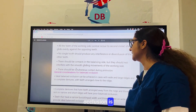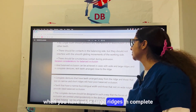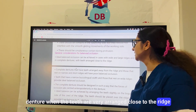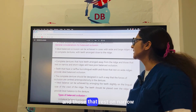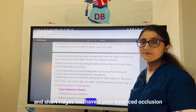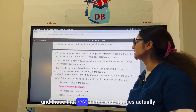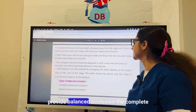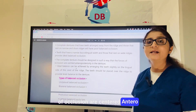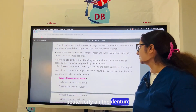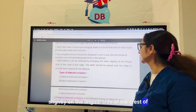Ideal balanced occlusion can be achieved when you have wide, large ridges in complete denture cases, when the teeth are arranged close to the ridge. Teeth arranged away from the ridge resting on narrow and short ridges will have poor balanced occlusion. Teeth with narrow buccolingual width resting on wide ridges provide ideal balanced occlusion. The forces of occlusion should be centered anteroposteriorly on the denture, and ideal balance can be achieved by arranging teeth slightly on the lingual side of the crest of the ridge.